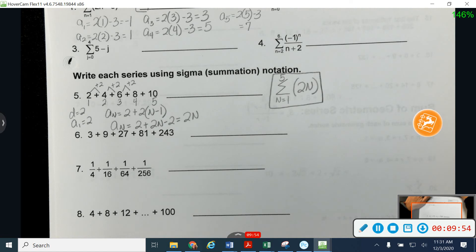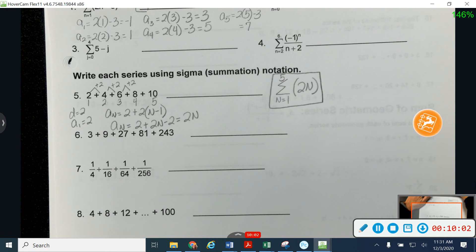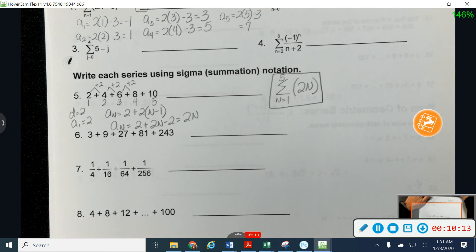Let me give you a second to try number six. Number six is a little bit different — first of all, is it arithmetic, geometric, or neither? It's geometric. Your formula is going to look kind of funny. See if you can figure it out first, and then we'll talk about it.